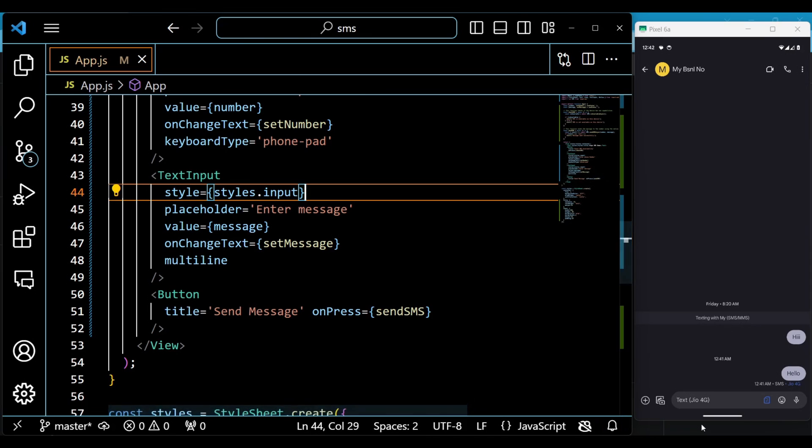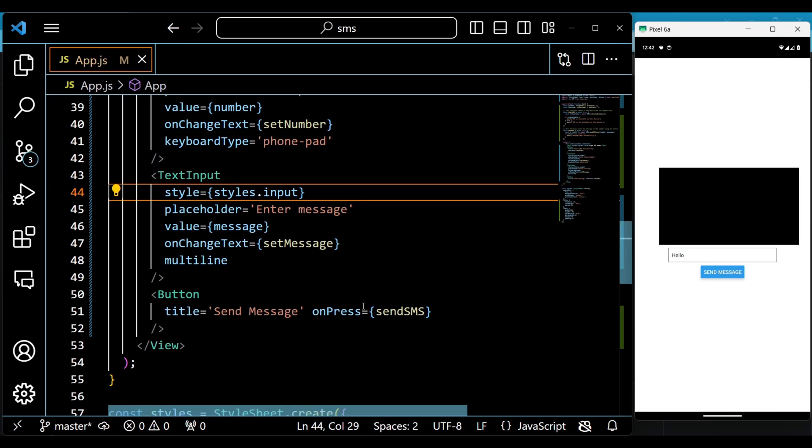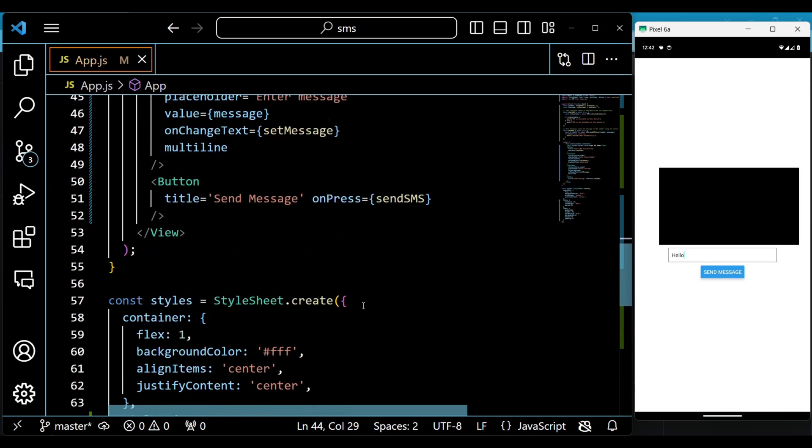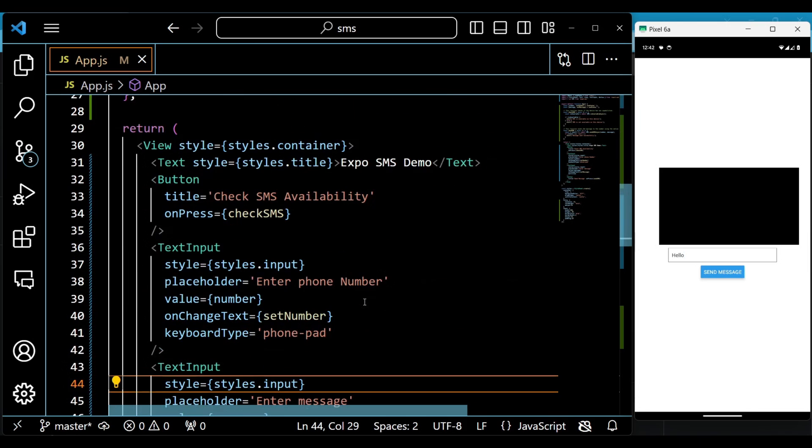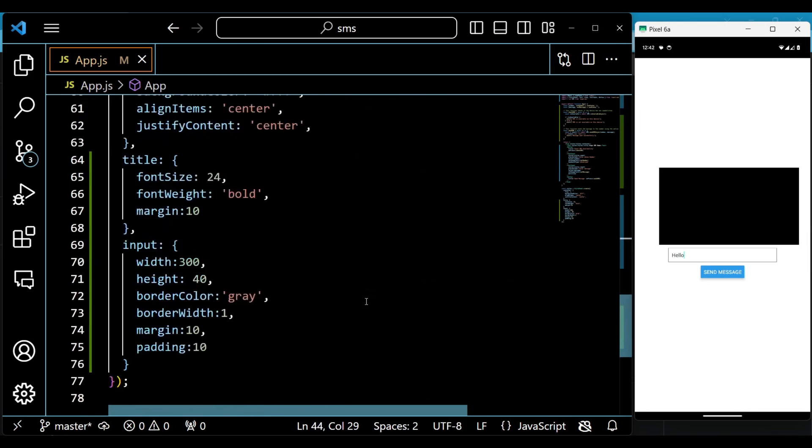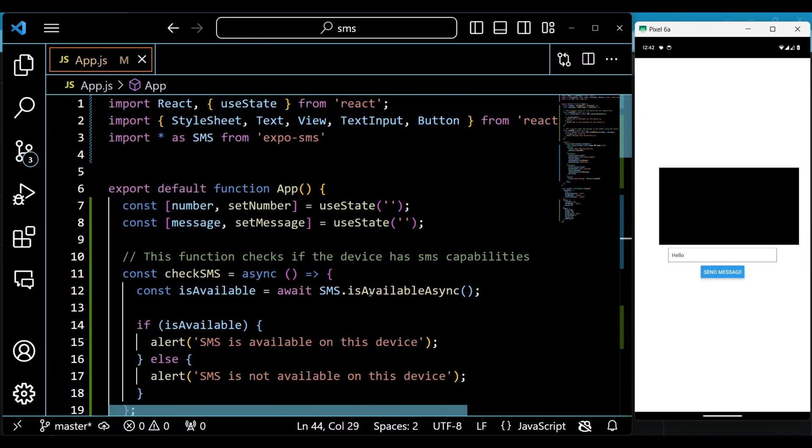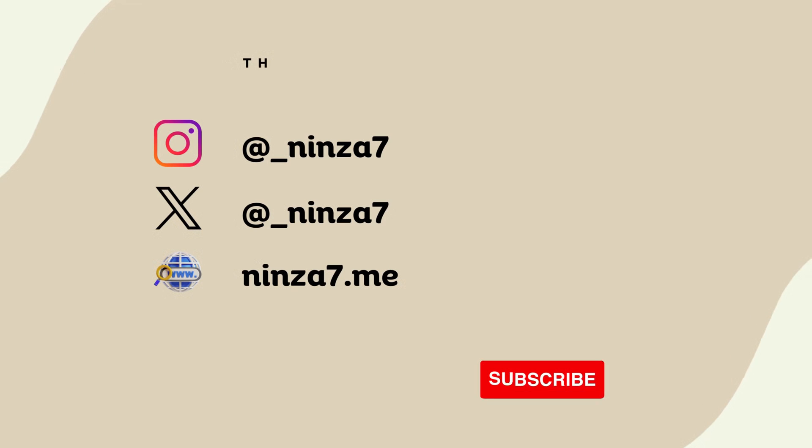That's it for this video. In this video we saw the use case of the Expo SMS package. Basically, it uses the system's messaging app to send messages. If you found this video helpful, then give this video a thumbs up and subscribe to my channel. Thanks for watching. See you soon in the next React Native Expo video.